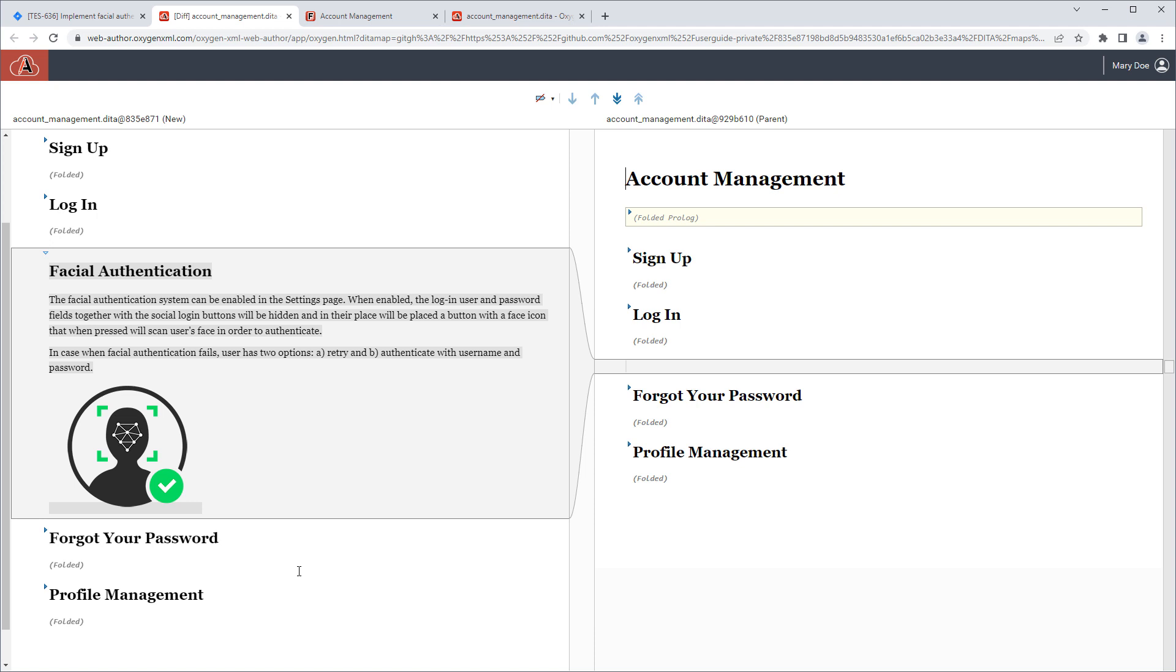Note that the diff link in the Jira issue is a fixed link, and the URL contains parameters that specify the specific versions of the document, so this URL can even be shared with others and they can see the same versions.